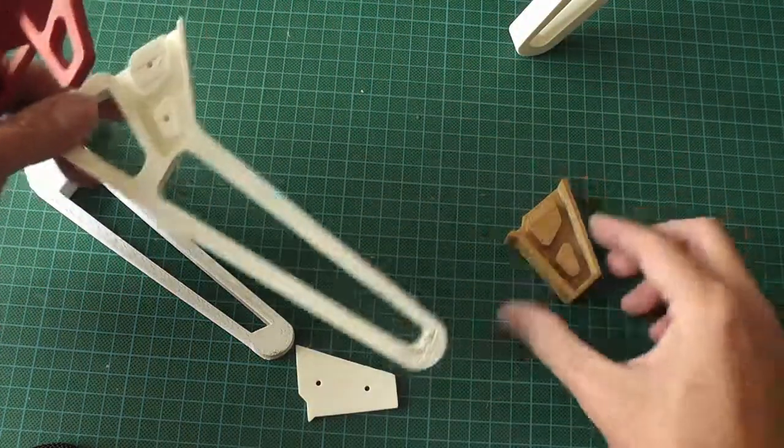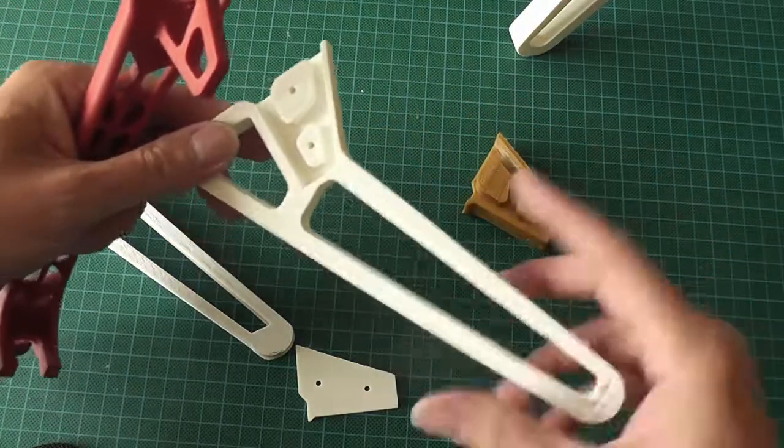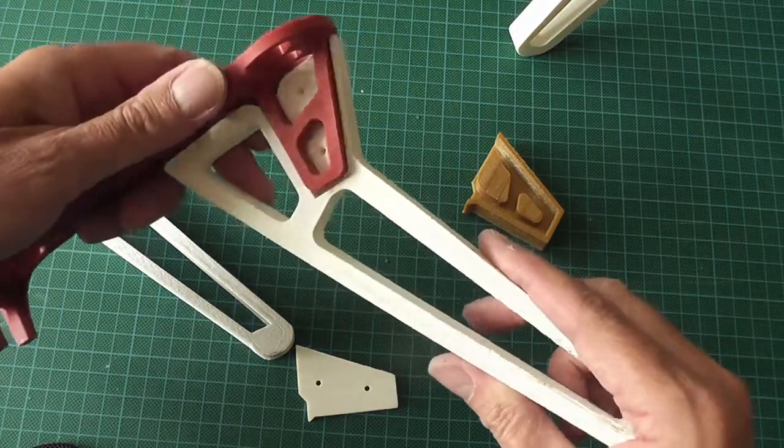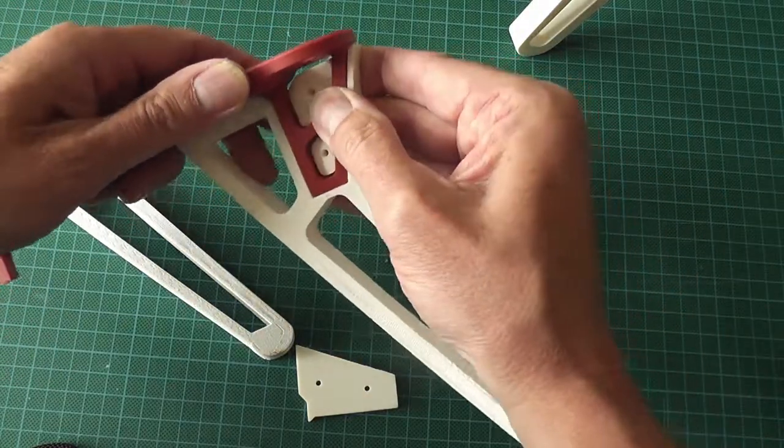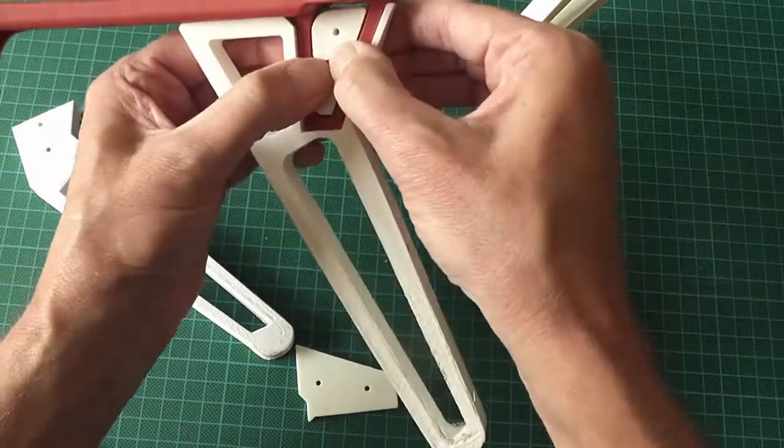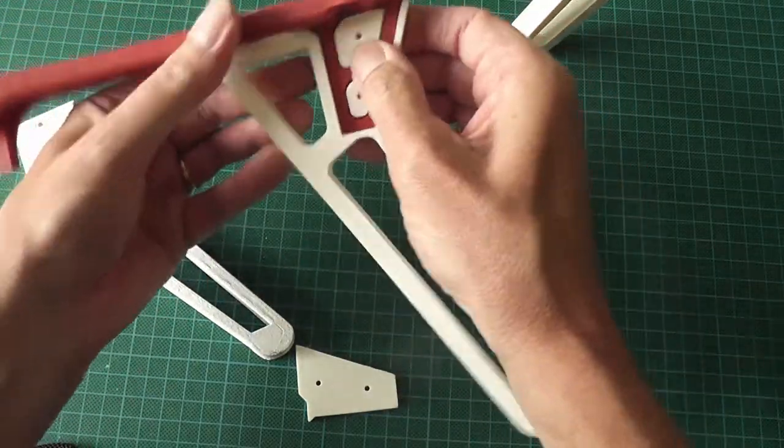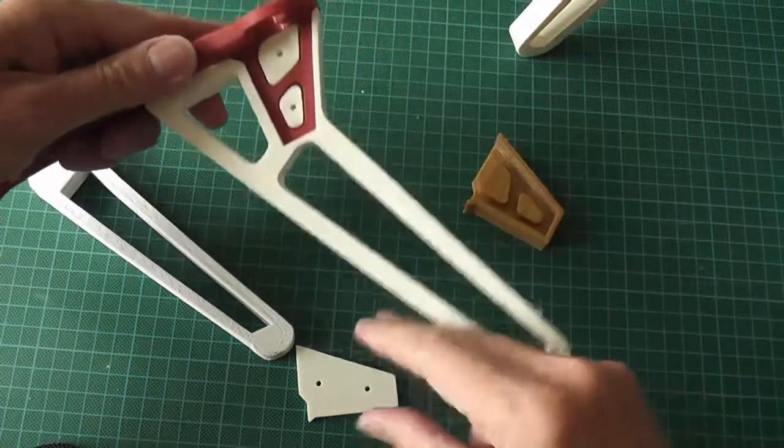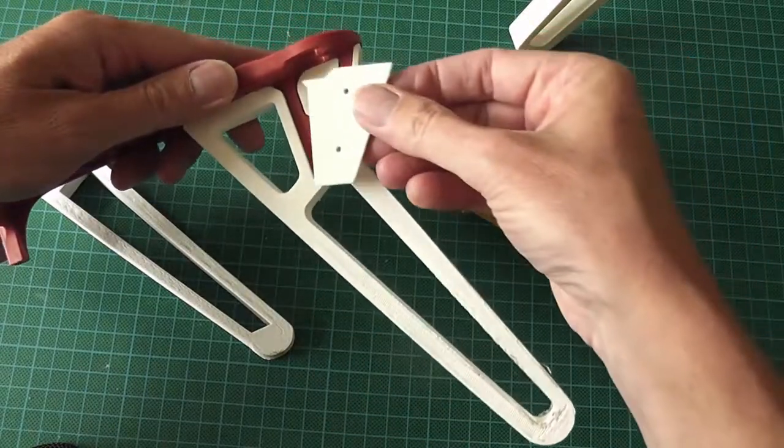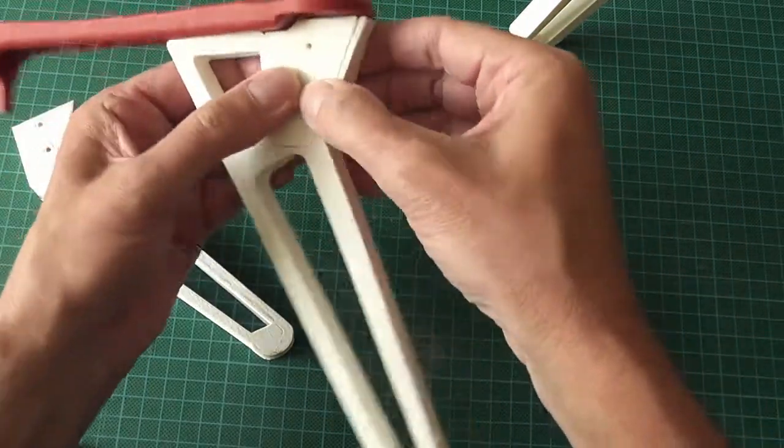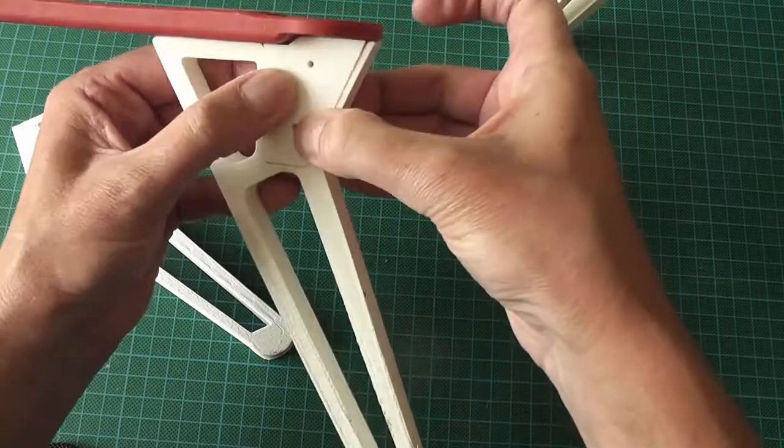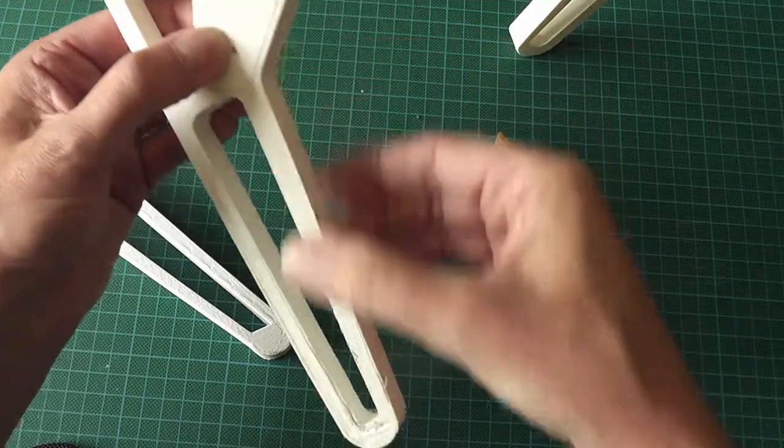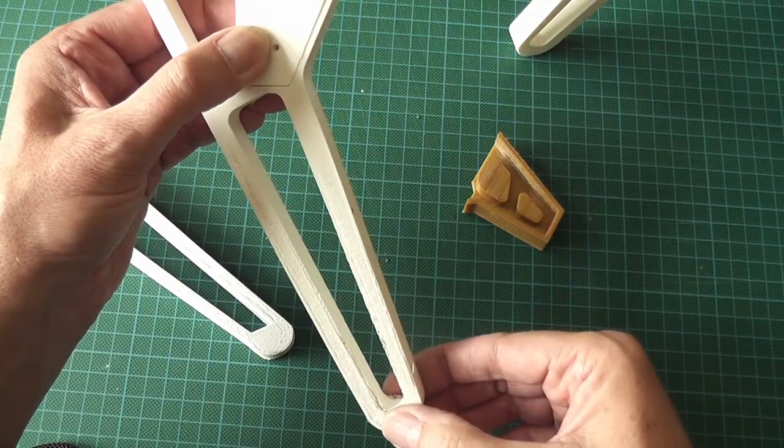So once I had this designed, I then put some legs on it. And this just pushes onto the 450 leg. The cap goes over the top, two M3 bolts through here, and we're done.